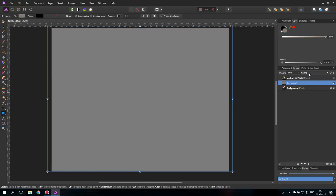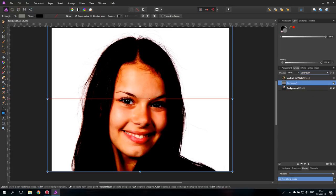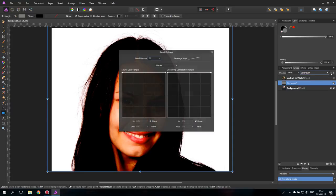And then we will set it to color burn. This is much too extreme but don't worry because we will adjust the blend ranges over here, this little symbol, blend ranges.